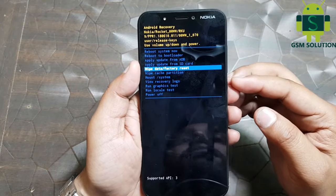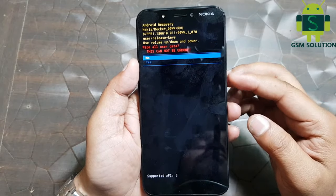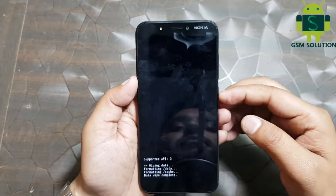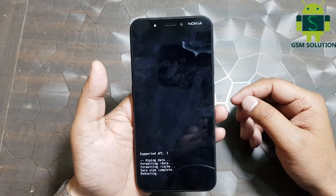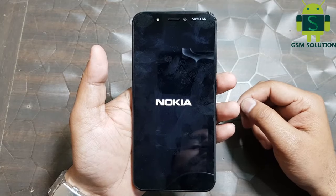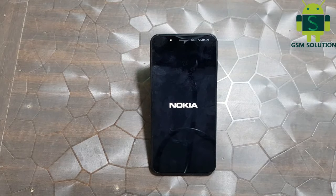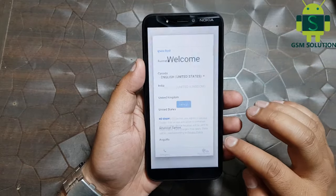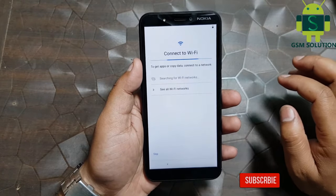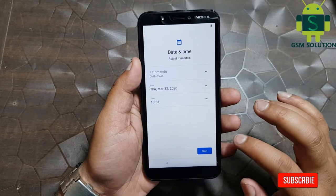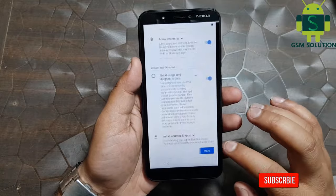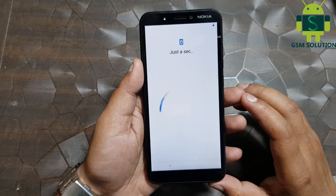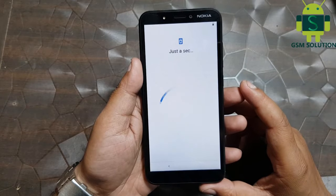Go to factory reset and wipe data, then click yes. At last, reboot the system. Click the buttons to proceed, and if you want to switch on the display, click the system option.